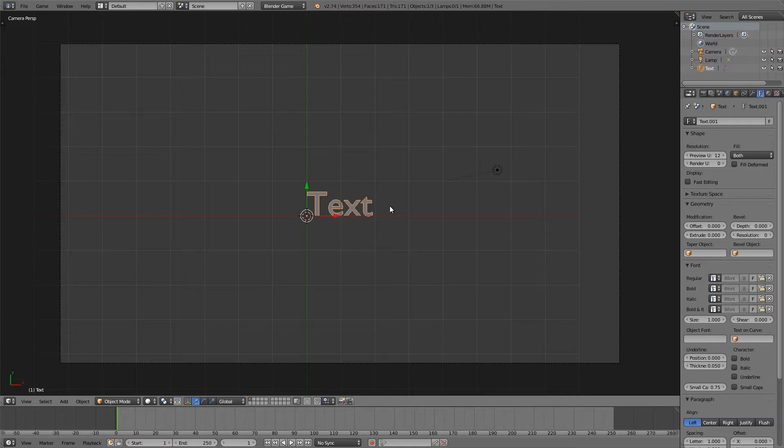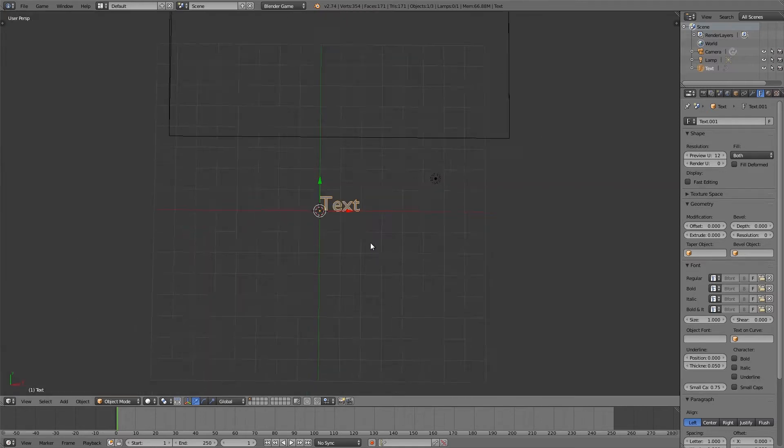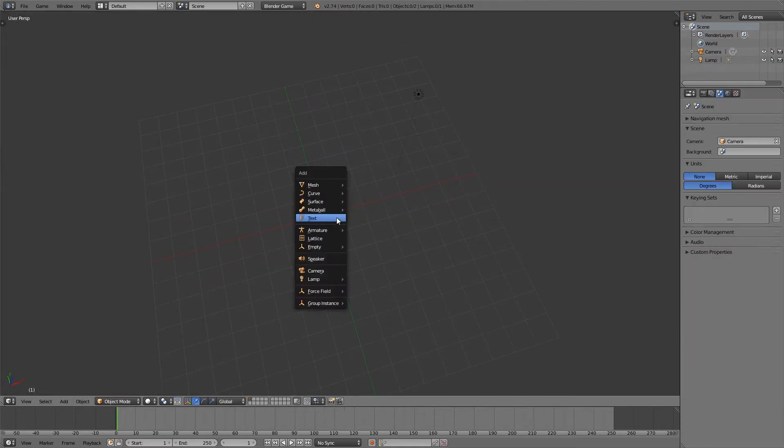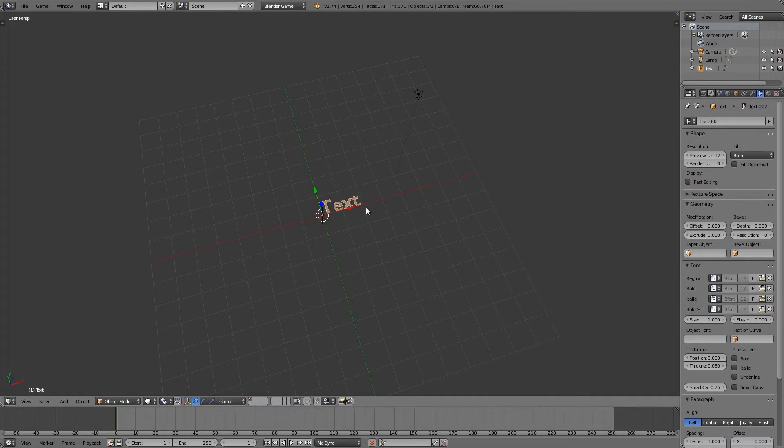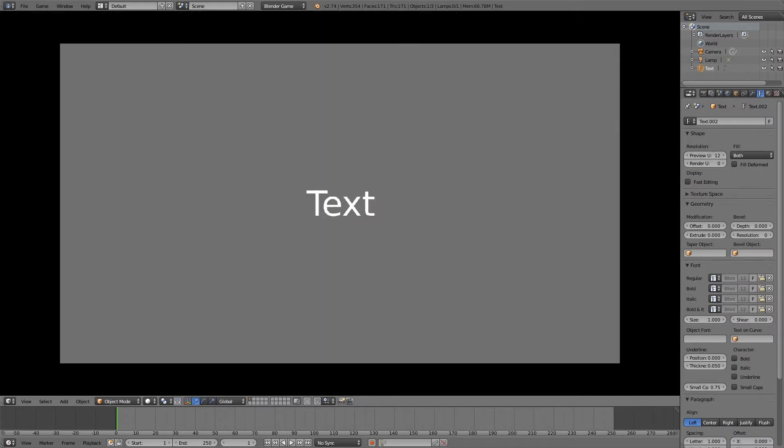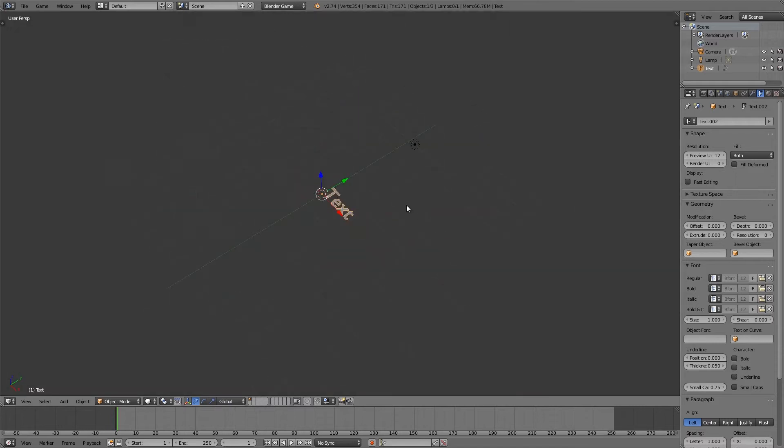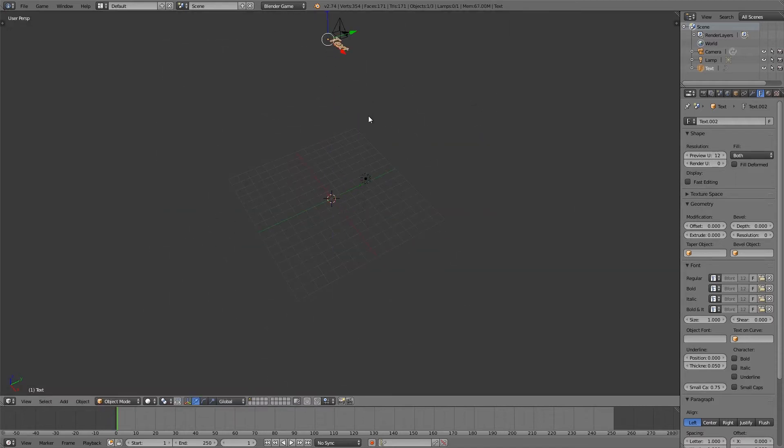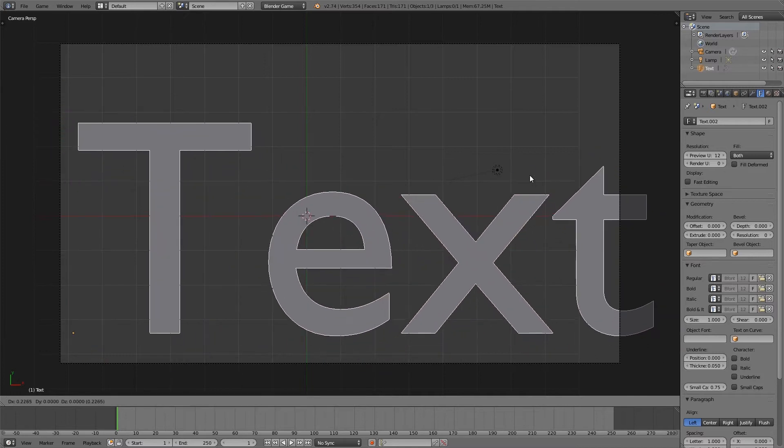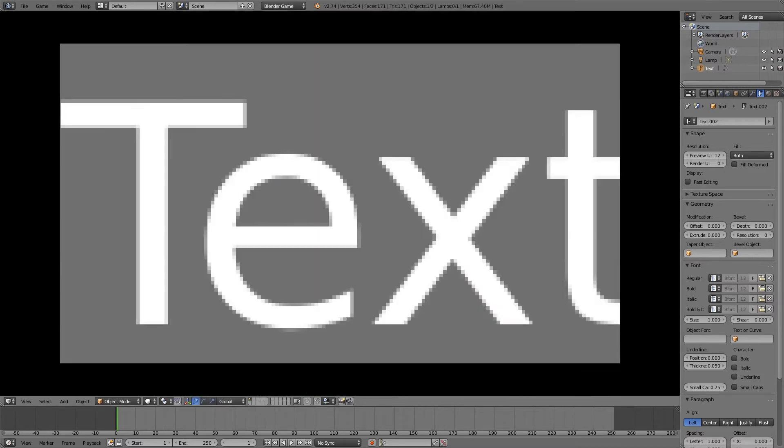If you just open up Blender by default and add yourself some text like so and press P, then it will be set to white by default. However, if you go ahead and move it close to the camera, maybe for an overlay or something, and you press P, then it gets really pixelated and usually looks quite bad.